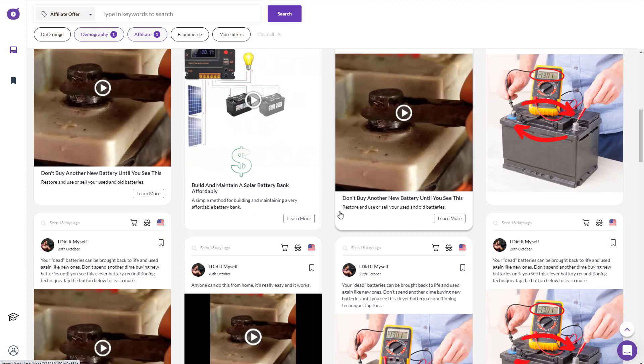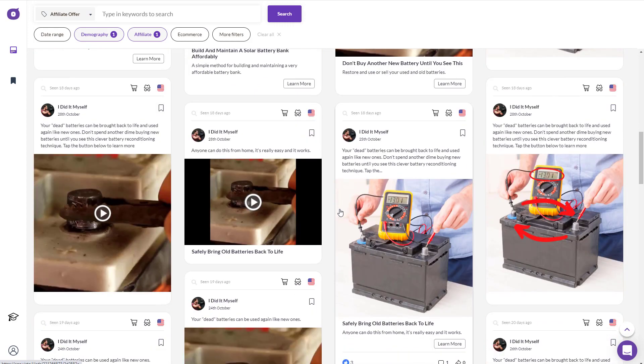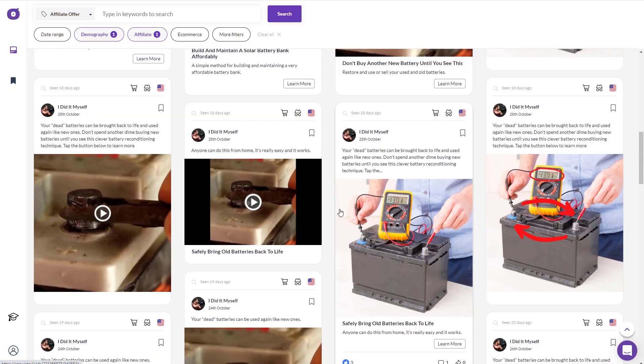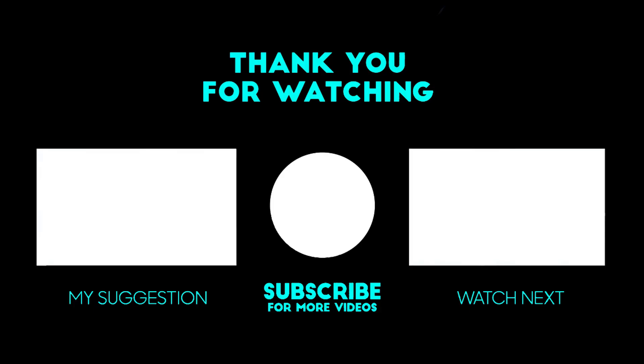That's pretty much it, guys. Thanks for watching — I hope you really enjoyed it. Leave a like and a comment, and I'll see you guys in the next video.